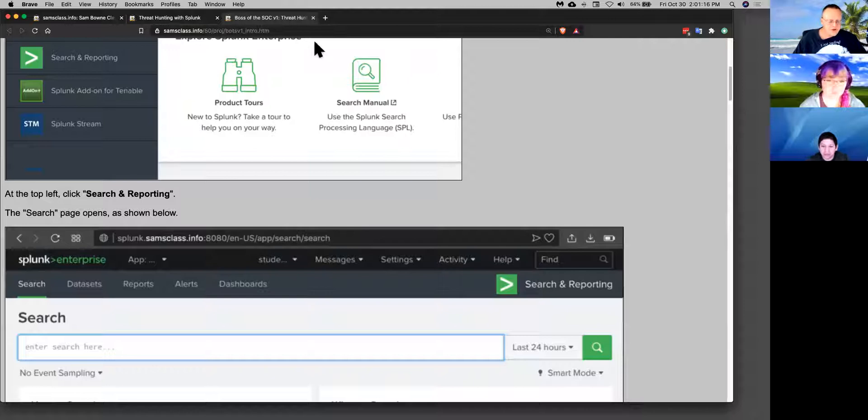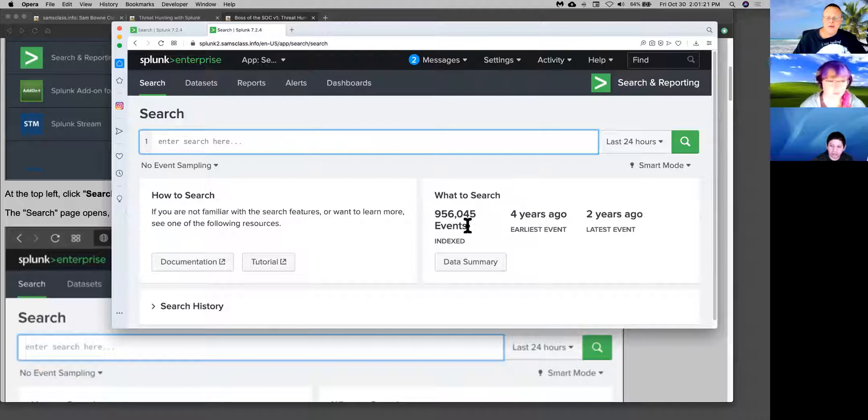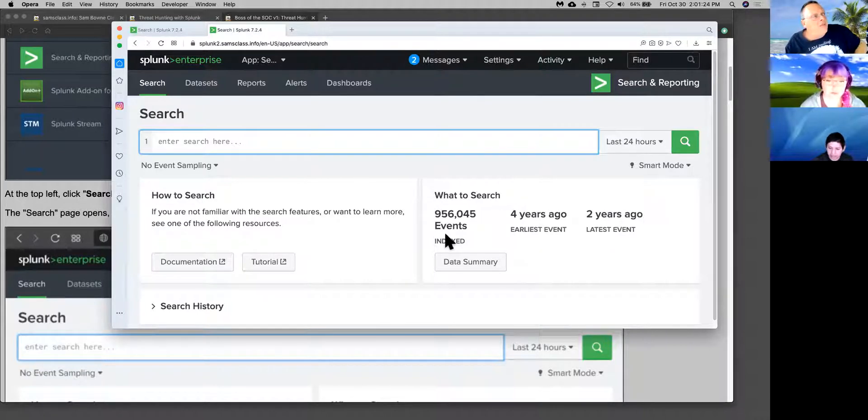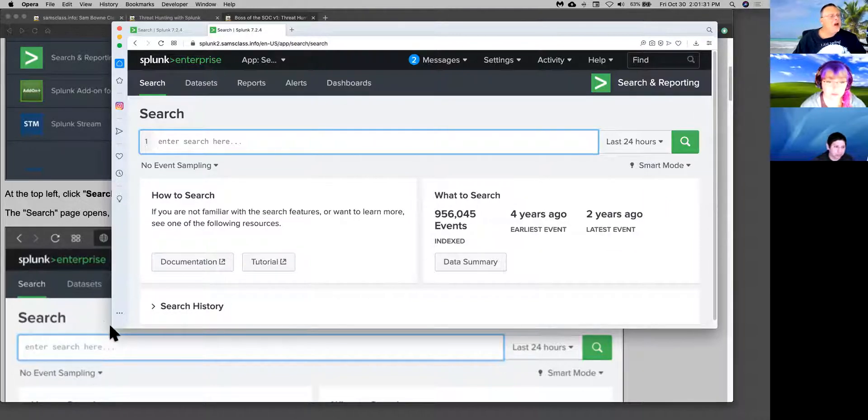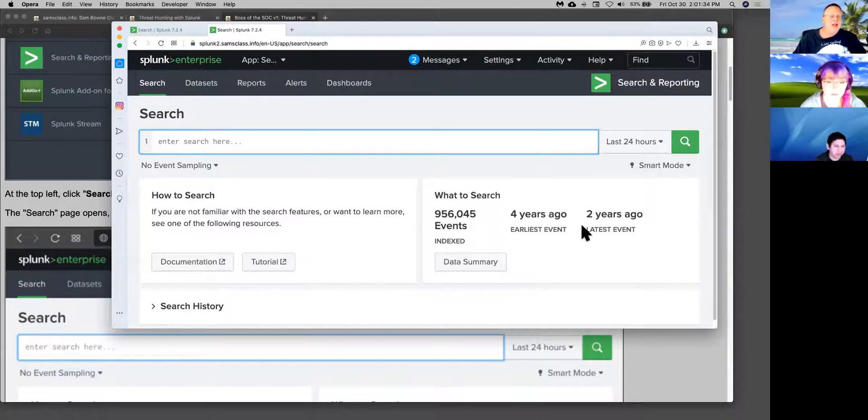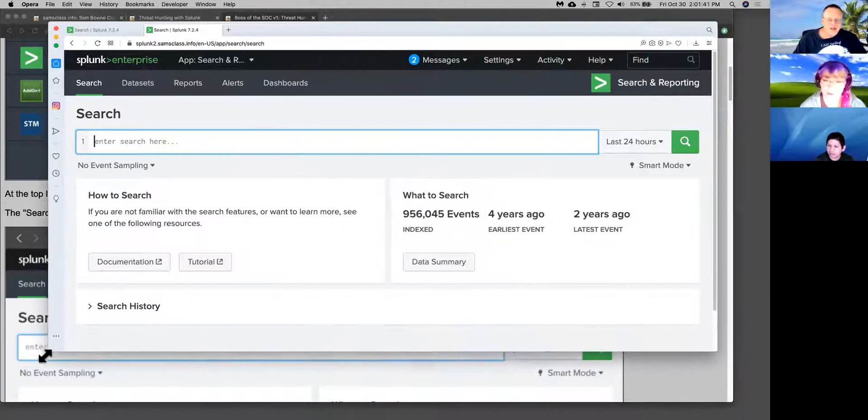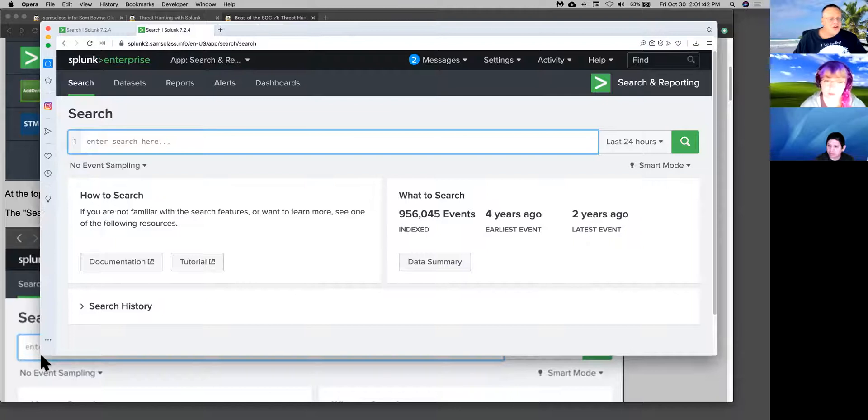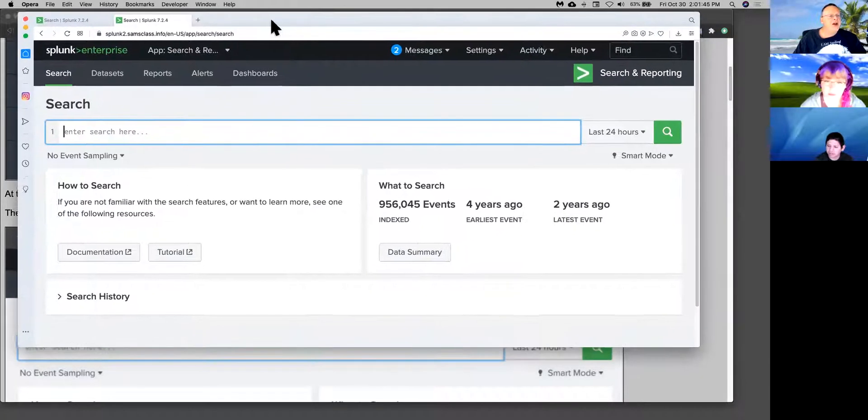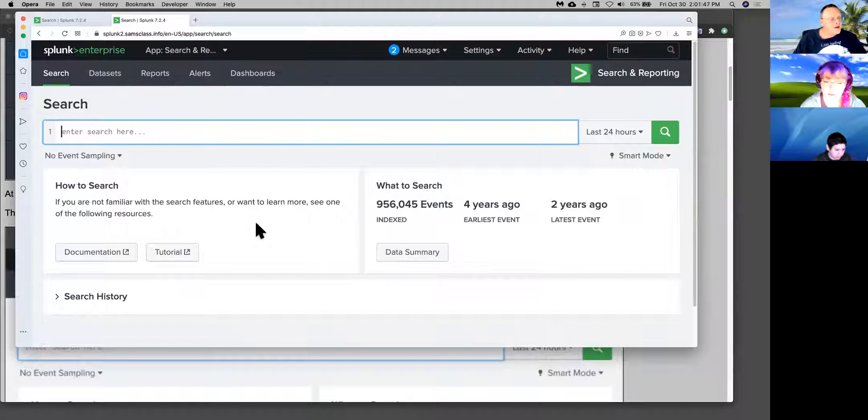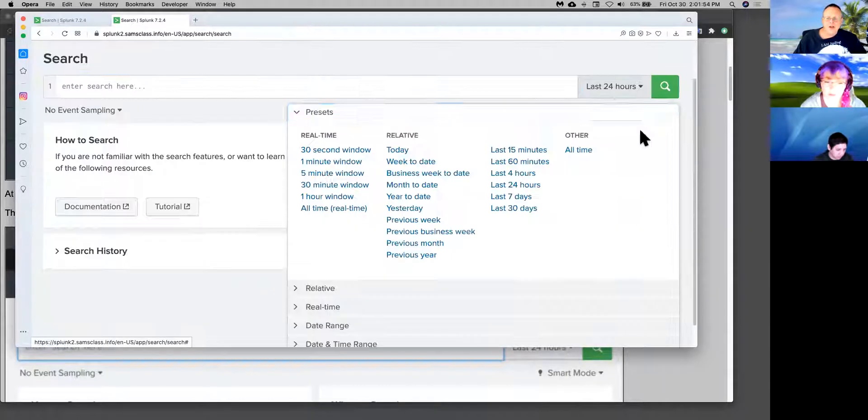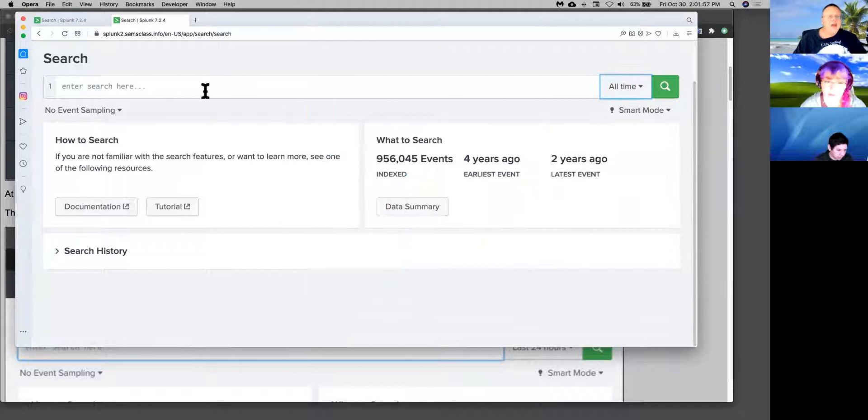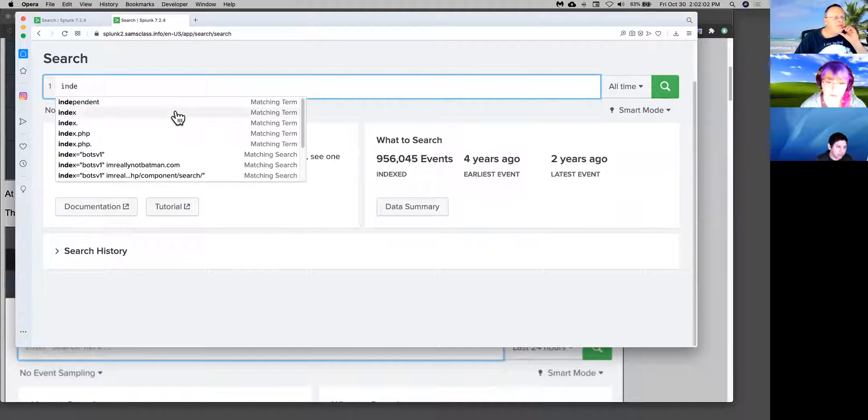The point of Splunk is to search log data. If you go here, you see there's about a million events preloaded. Workers at Splunk set up a network at Amazon with some common servers used by corporations and they sent a lot of real attacks against it. They accumulated that data and used it in a Capture the Flag contest four years ago. There were later versions, but I like the first version more because the later versions start using a bunch of proprietary stuff from Splunk, and the first version teaches you the basics.